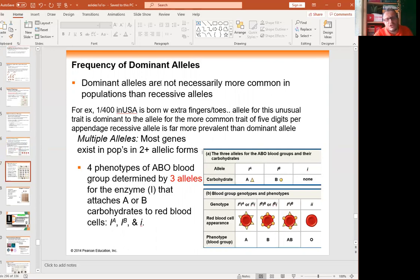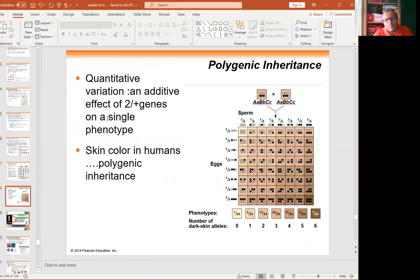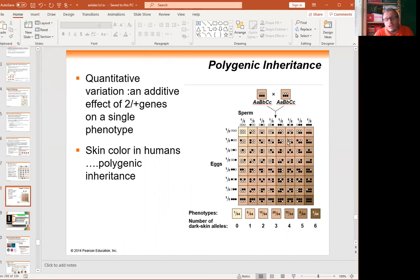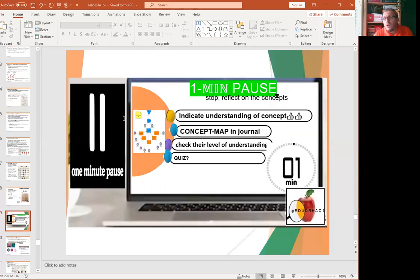Another non-Mendelian situation is polygenic traits, meaning more than two genes are involved in a trait. Human skin color is a good example — there are three genes involved: A, B, and C. If you cross AABBCC with another AABBCC, you see 64 possible offspring with various ratios. In plants, maize ear size in the field is also a polygenic trait.